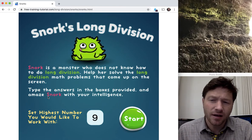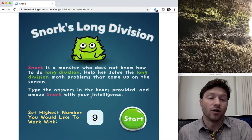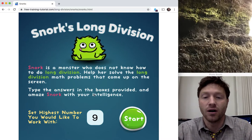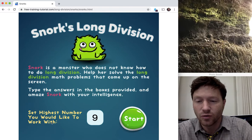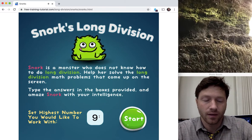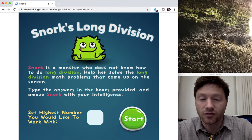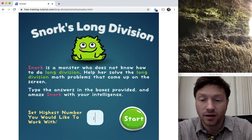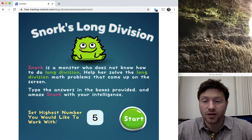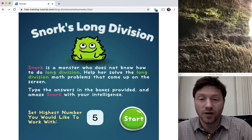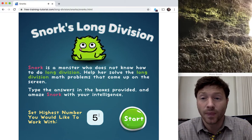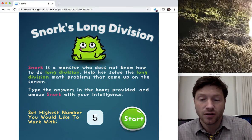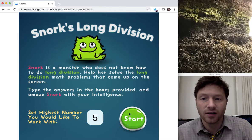Amaze Snork with your superior intelligence! Now let's see — set your highest number. This is nice because you can put in like five if you're not very good with your times tables, and then it's good practice even without having the difficulty of getting stuck on seven times eight or those seven and eight times tables. When you're ready, click Start.